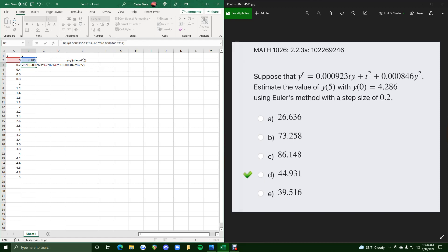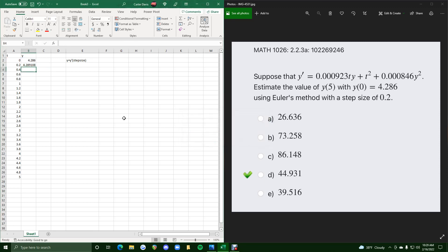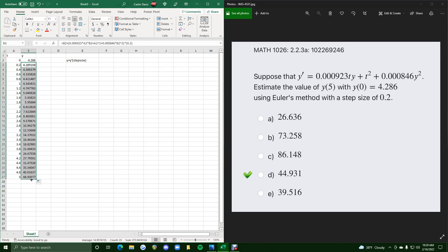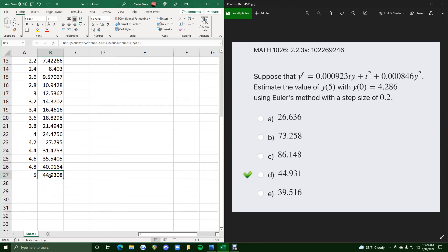So now what else do we need? We just need to multiply this y prime times the step size. So the step size is just 0.2. And for that one, that will remain the same the entire time, so we don't have to click on some cell to represent it. So now this should be the estimate for the y value at 0.2. So the way we've plugged it in with all the B2s and A2s and everything, it should allow us to click that corner and drag it all the way down in order to fill in these y value approximations using Euler's method. And so we see down here at the bottom 44.931 matches our answer.